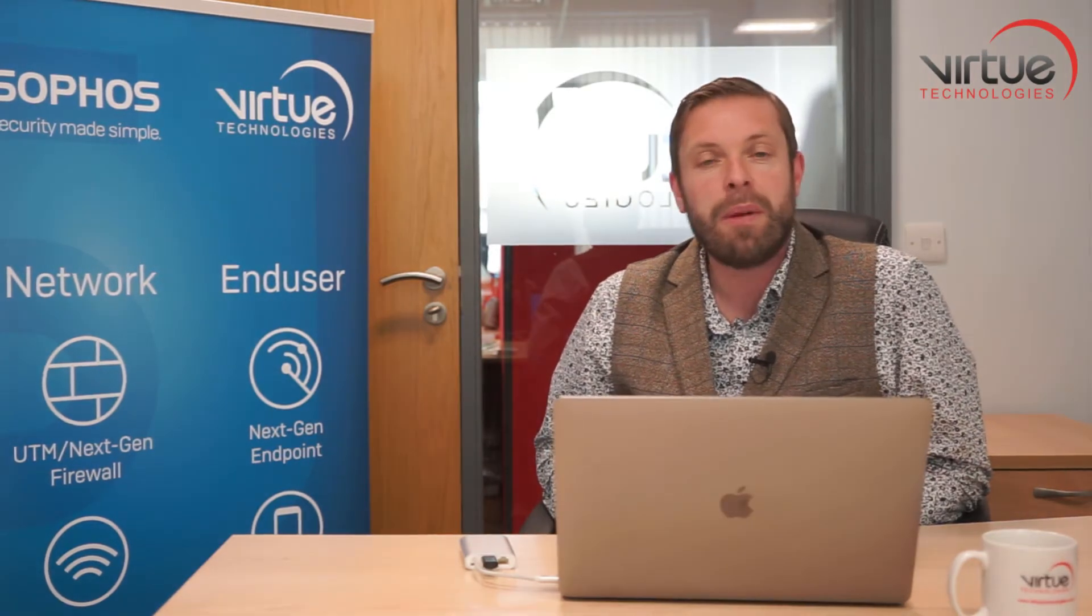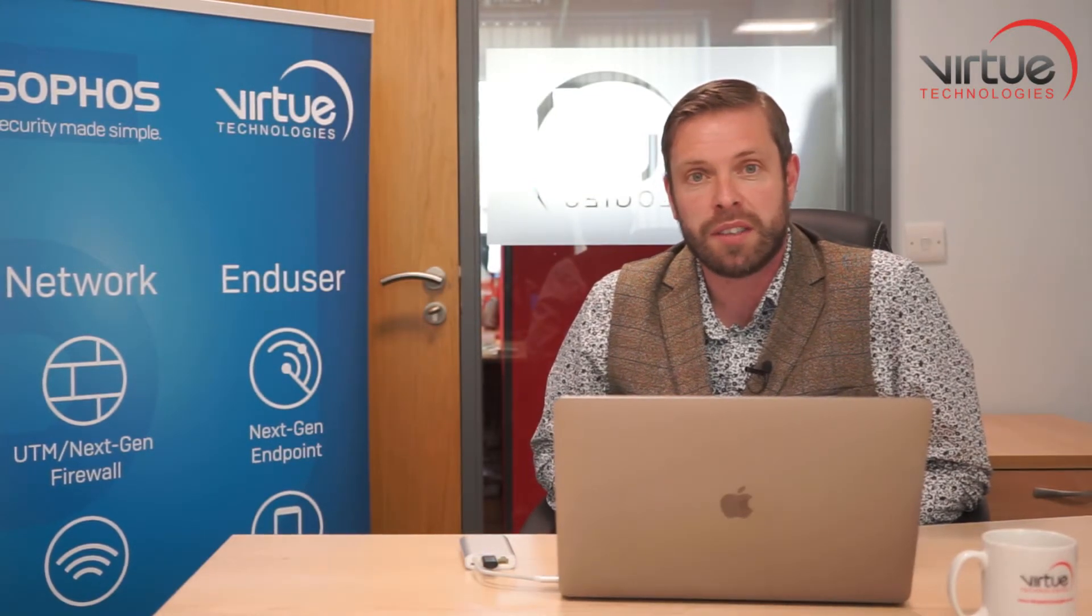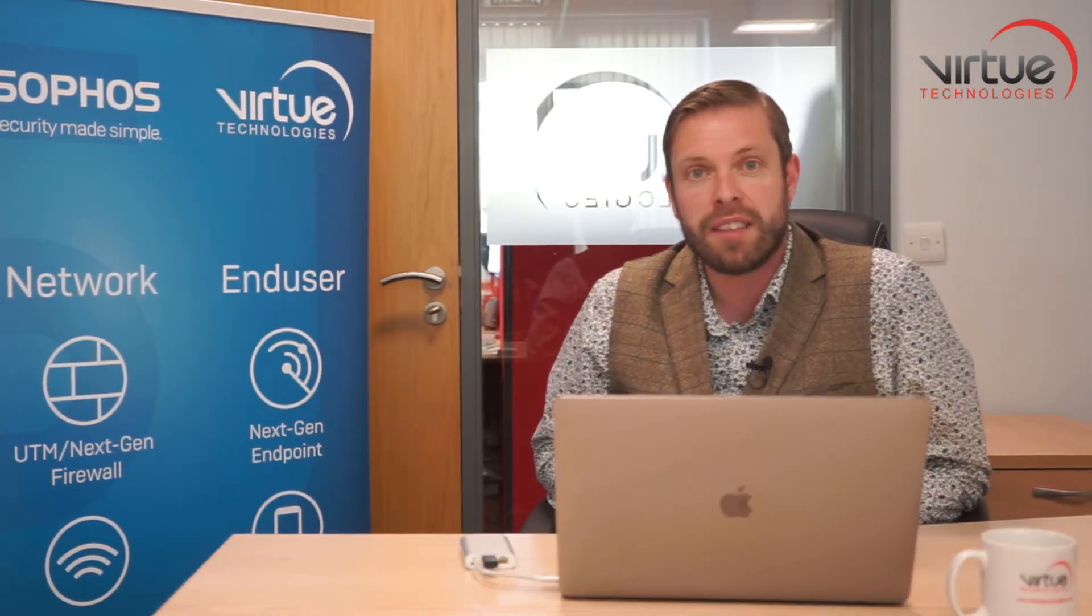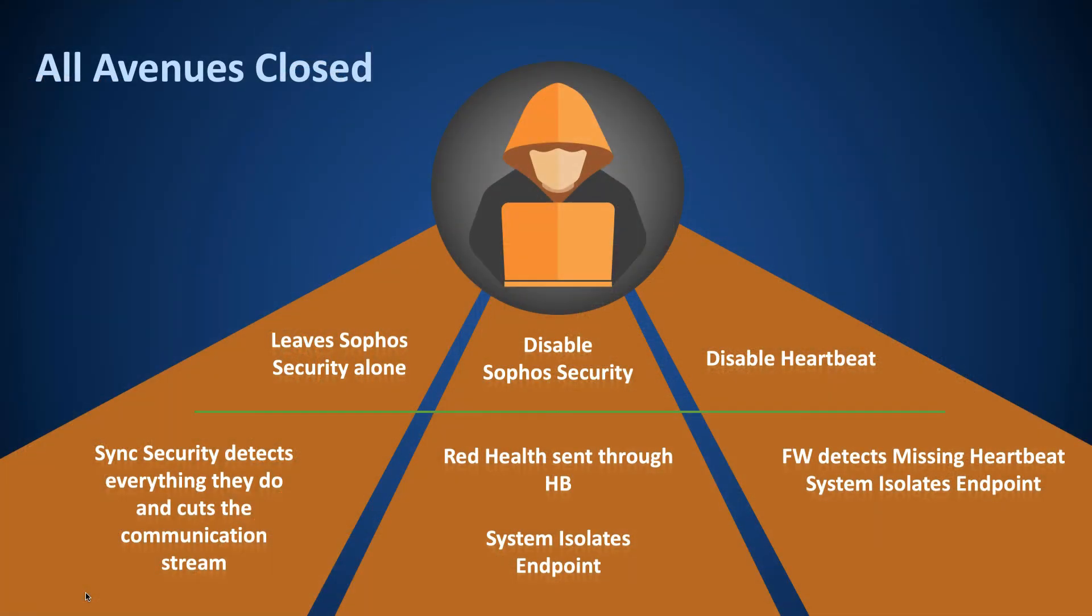Now, nobody in their right mind would ever stand in front of you and say that they can offer you 100% security. But if you can consider the attack vectors that are open to a would-be cyber criminal in a network protected in the way that I've just illustrated, it's pretty hard to see where the gaps are.